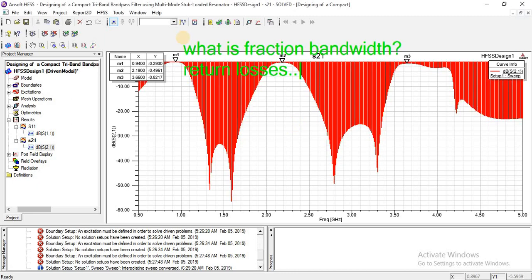In this tutorial we will study what is the fractional bandwidth and what are the return losses and how we will find these.